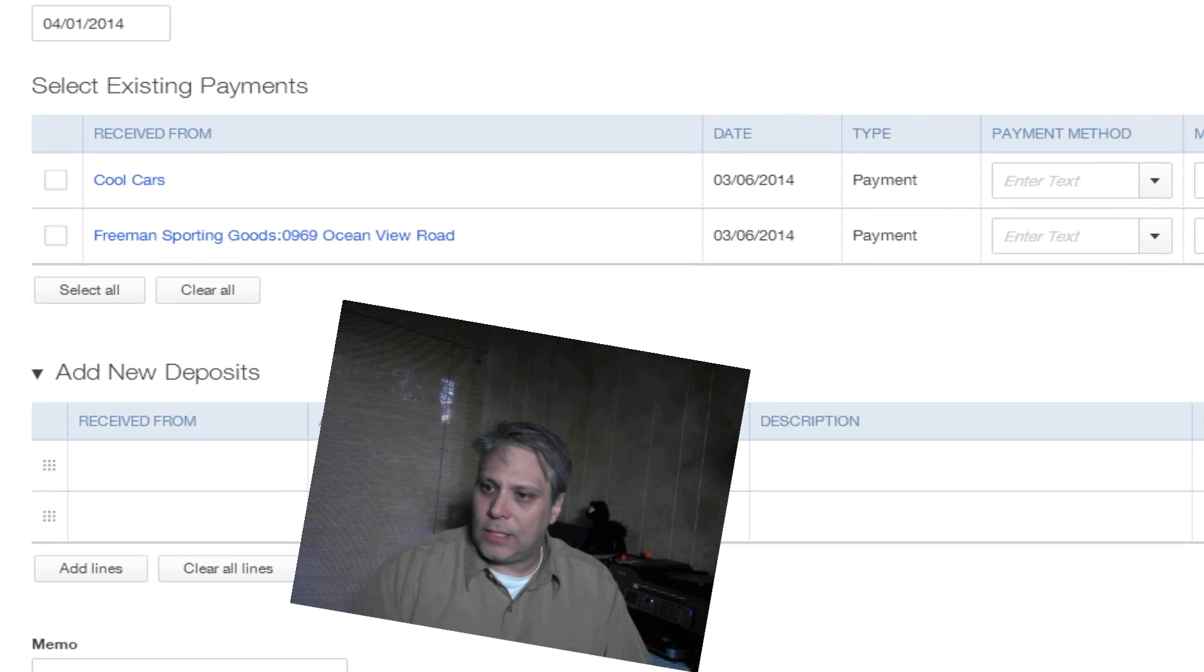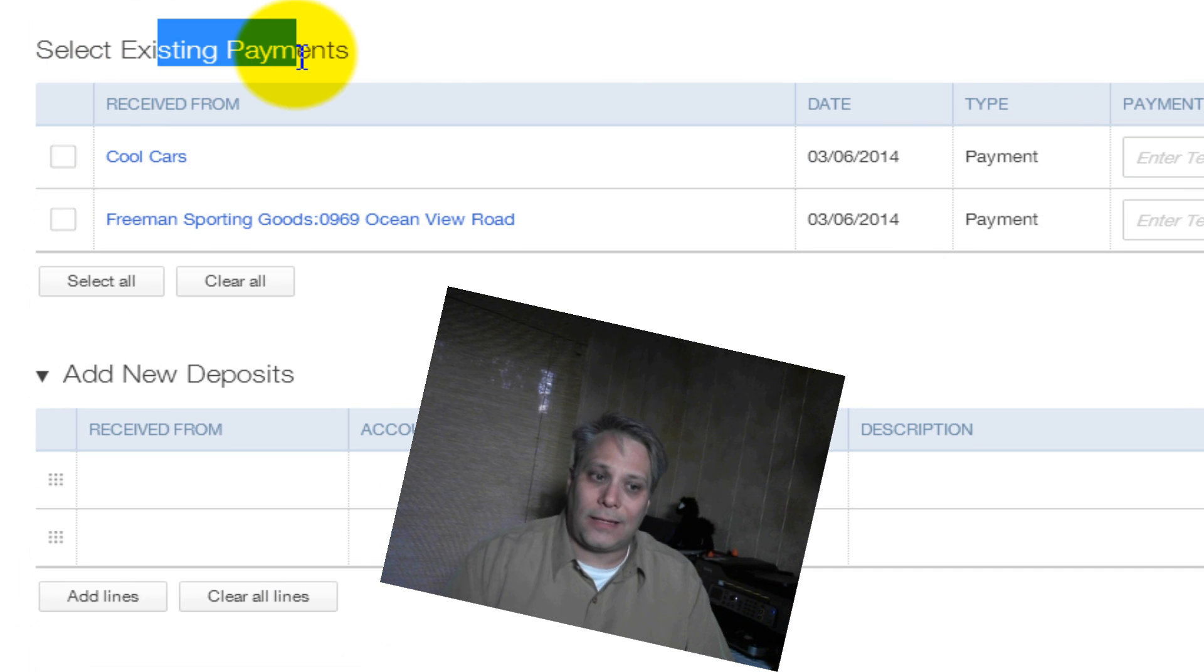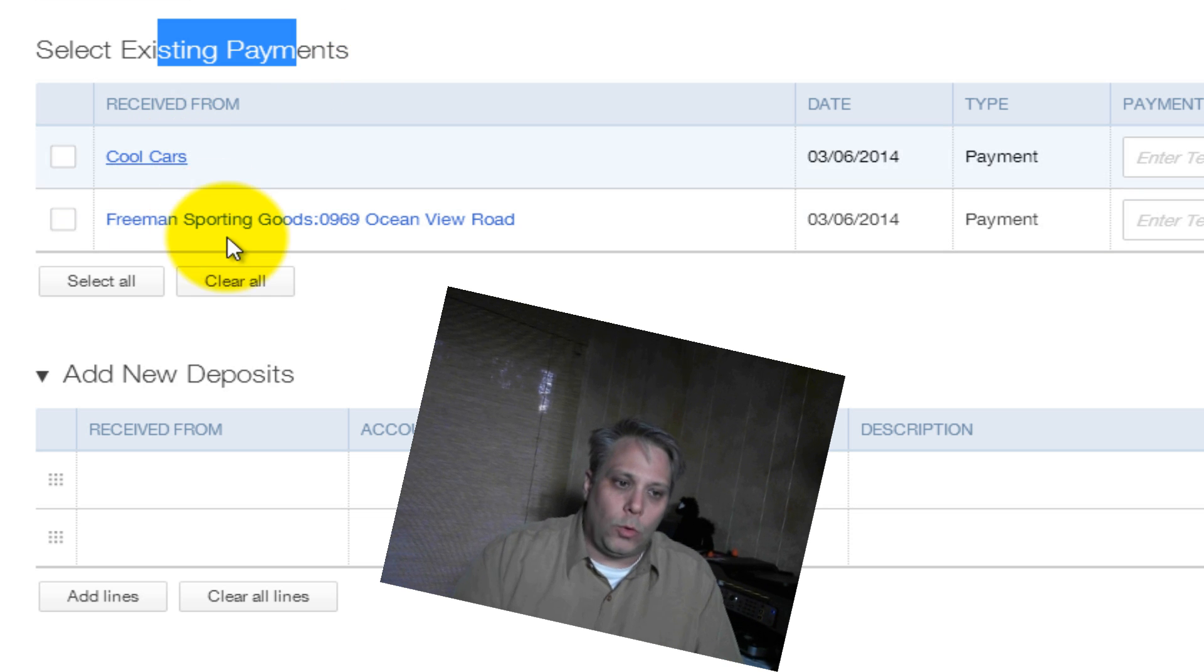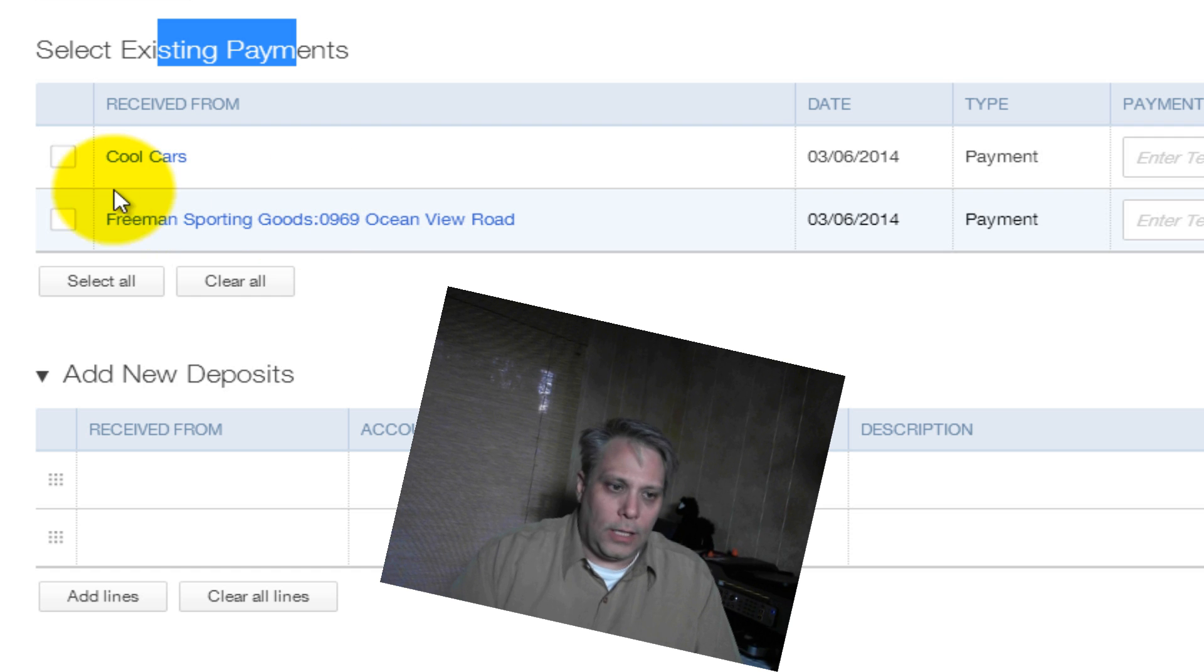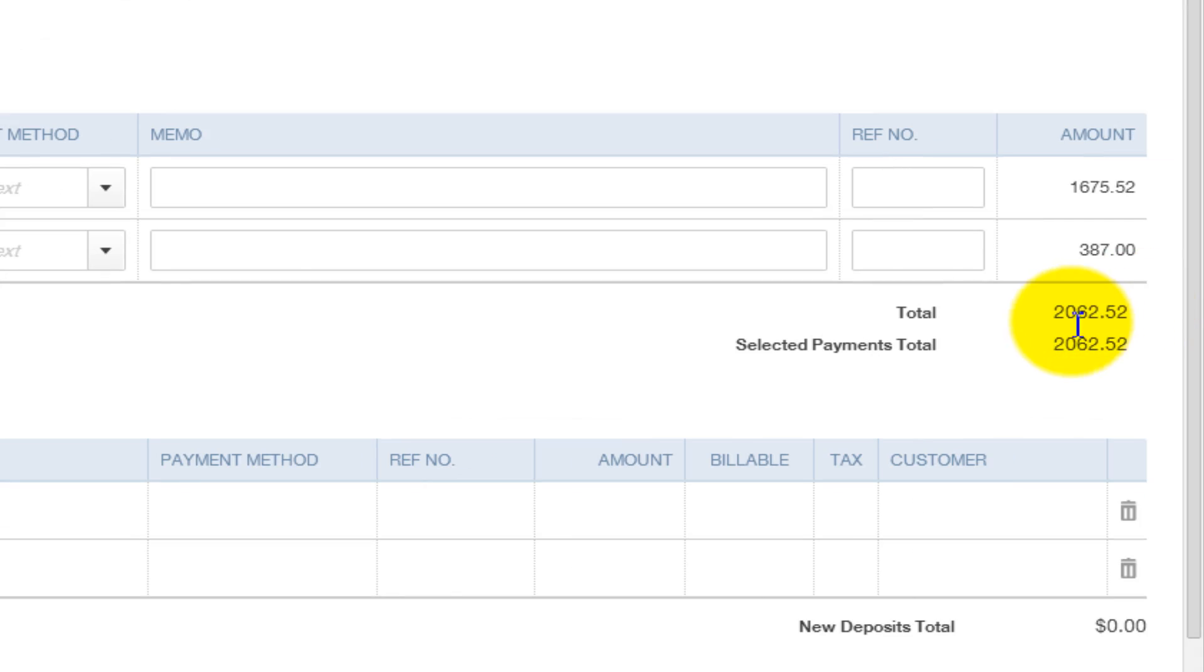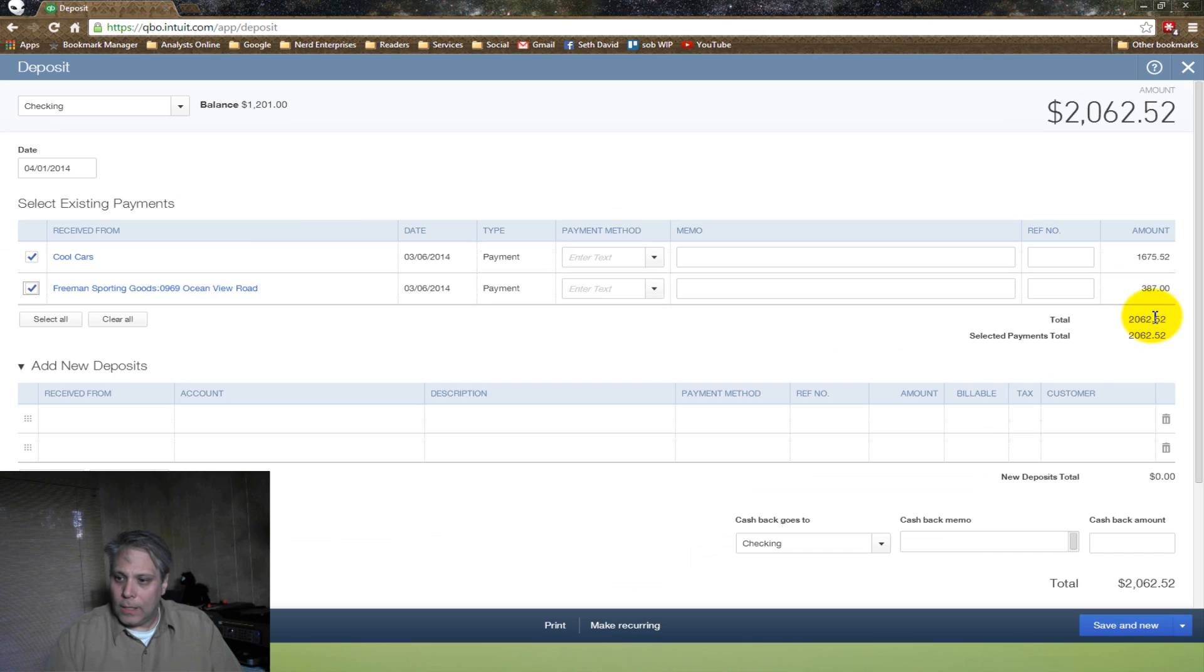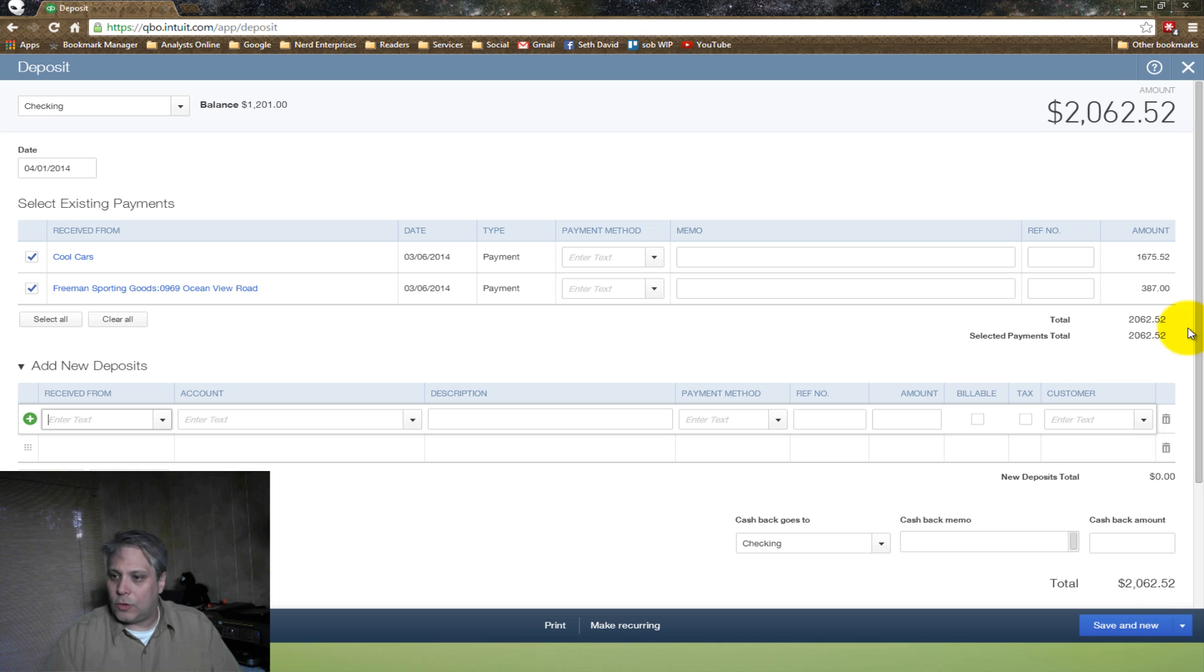And sure enough, what it does is it shows me here are the existing payments. It says select existing payments. These are the payments that I entered, one from Cool Cars and one from Freeman Sporting Goods. And assuming these were both checks, I can check them both off. And notice that when checked off together, they total that very same $20,062.52. And if I simply check those off and don't add anything additionally down here, then I can click Save and New.